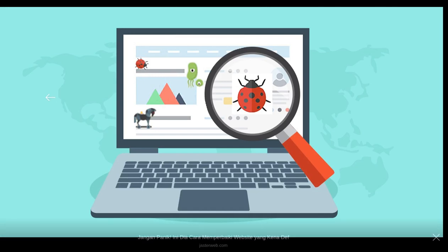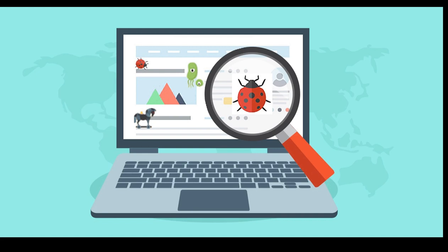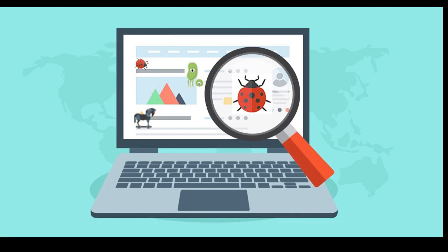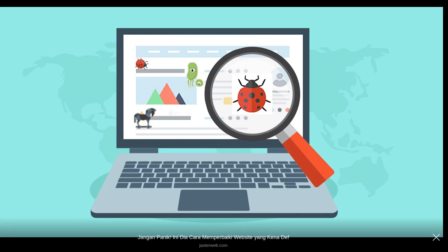Have you ever checked your website for viruses and malware? If not, just go for it — especially if you are running a WordPress website, because you might be using several plugins, and maybe a plugin that is already compromised, or even a theme that is compromised or cracked. You must go for a virus scan of your website.